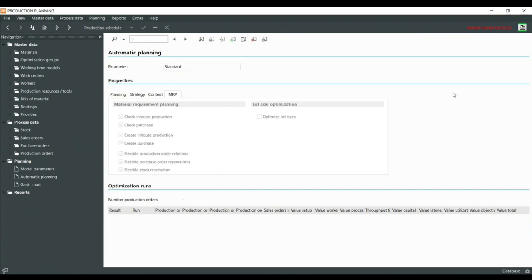Other options include material requirement planning — for example, should the system also create purchase orders automatically? If I have materials which need to be ordered because I don't have them in stock, the system will create purchase orders automatically. The relationship between the purchase order and the production order is also automatically given if you leave that option on.